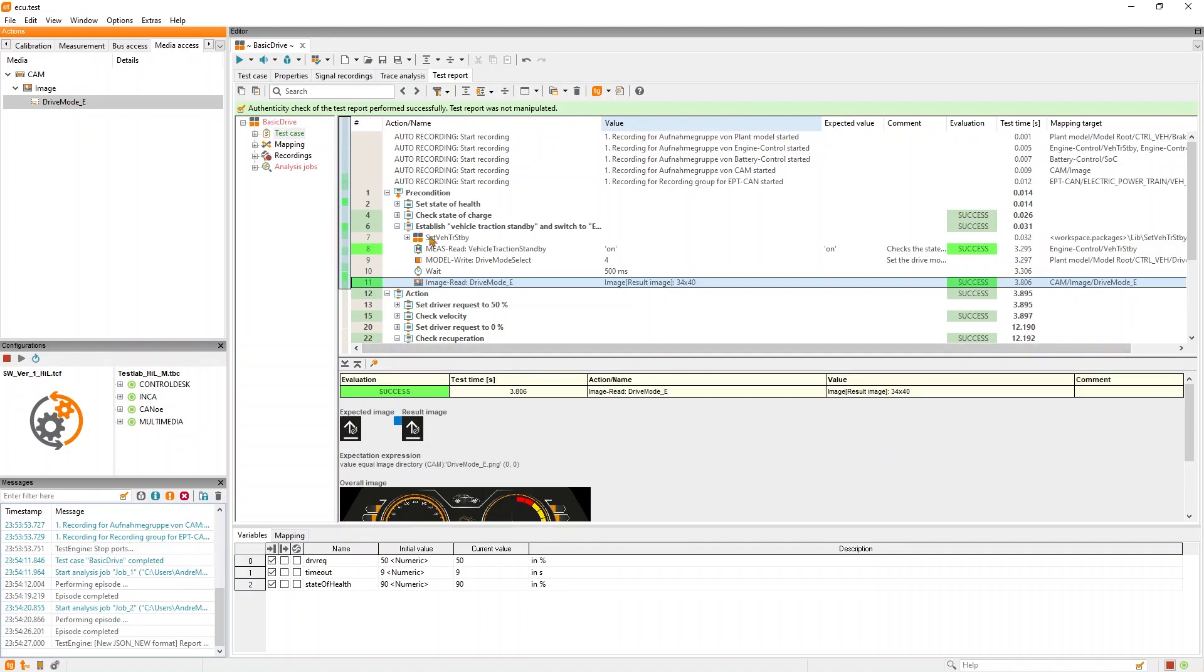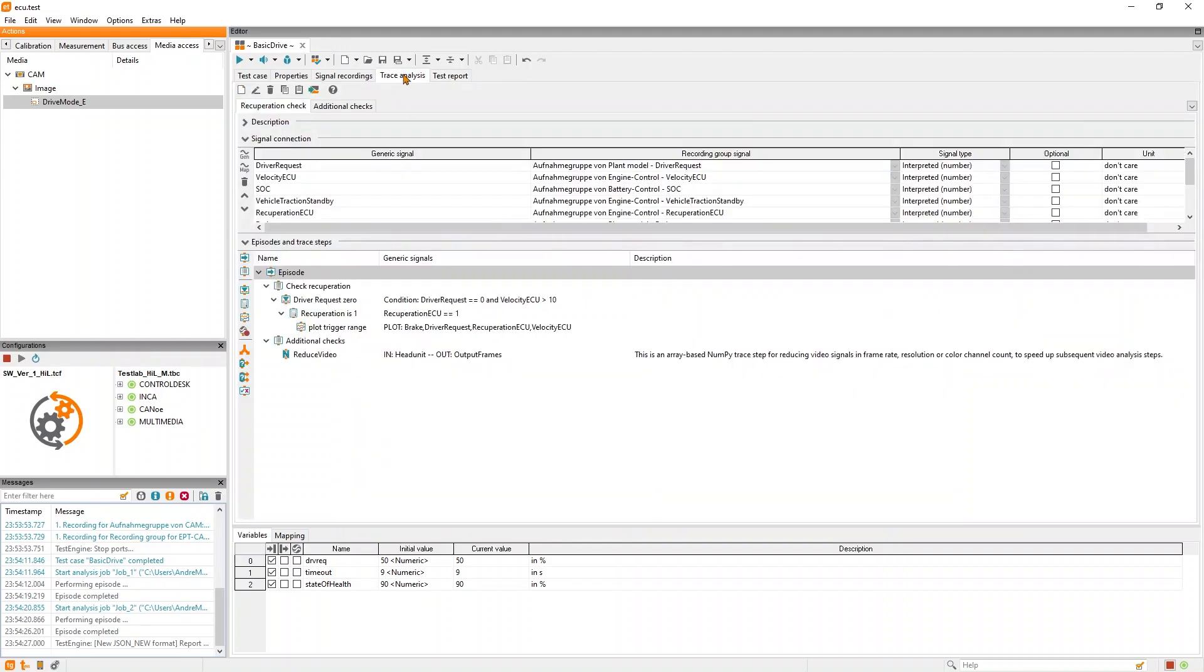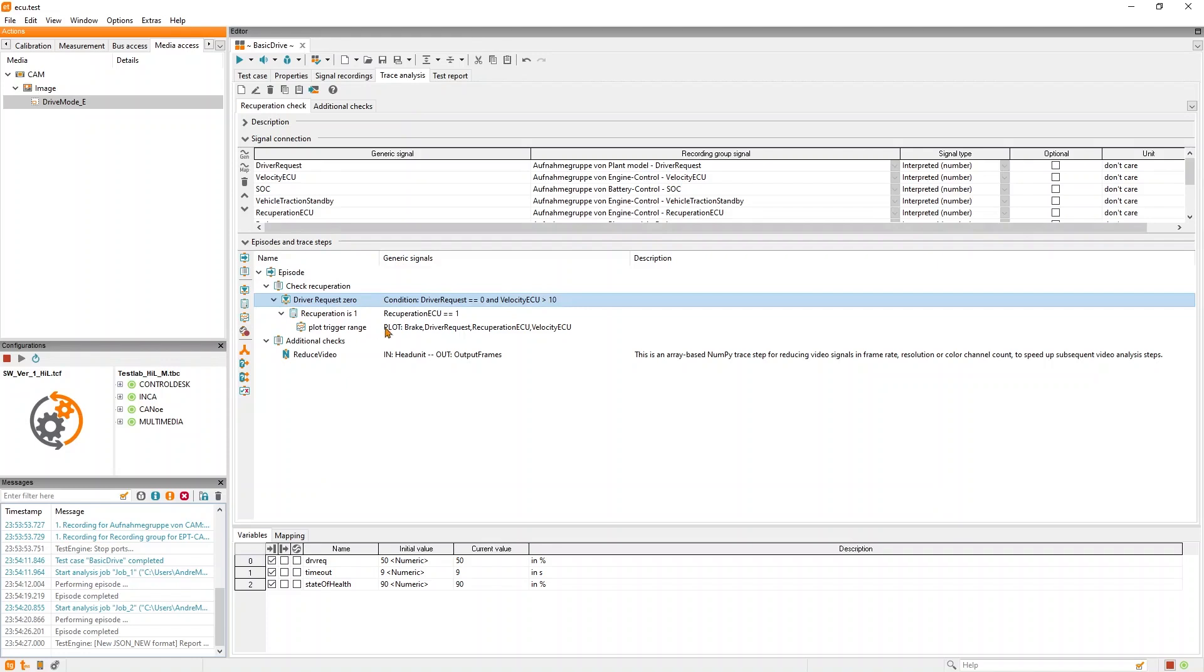But there's more. We not only want to check signals at specific points in time, but also want to check the signal behavior over time. And we can do this with the trace analysis. Here we already have the implementation of a recuperation check that whenever the car is moving faster than 10 kilometers per hour and there is no driver request, the recuperation should be switched on.